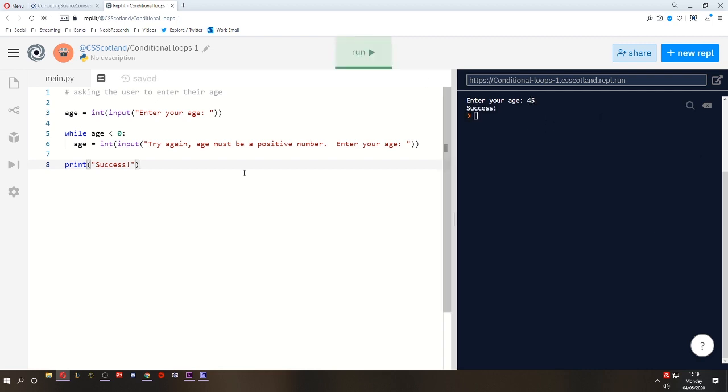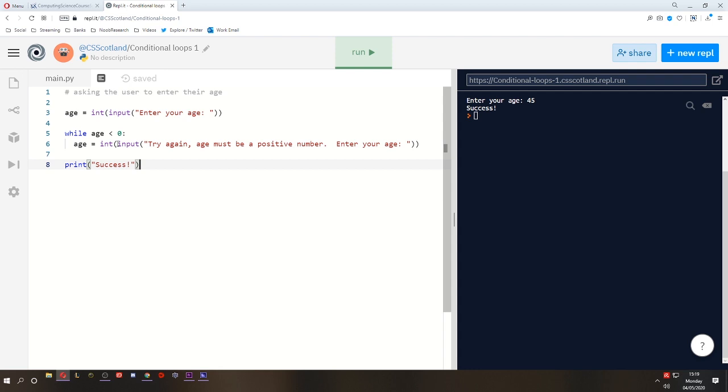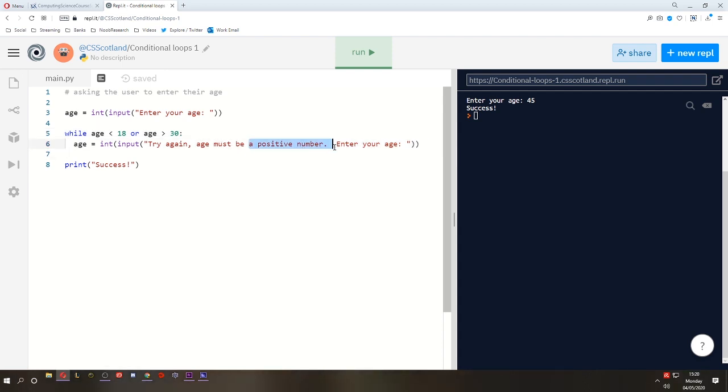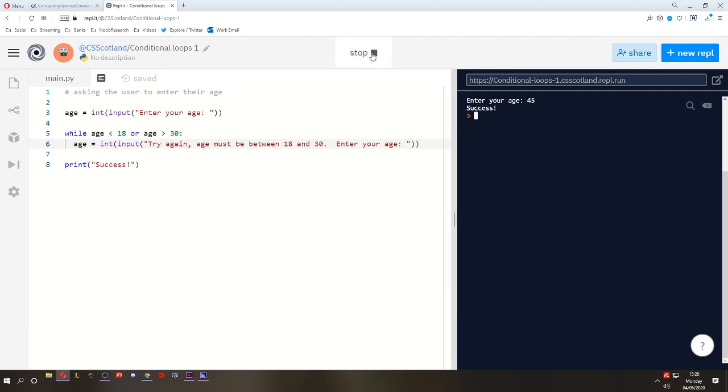Now you may wish to print a message after this, success, something like that, just so you know that it has accepted it. Now with a conditional loop, you can make the same sort of conditions you could with an if statement. So this is a simple condition, but we could make it a complex condition. Let's say that we're running a holiday company, and we're only allowing 18 to 30 year olds to come on our holidays, because this is one of those 18 to 30 clubber holidays. So if the age is less than 18, we're going to tell them to try again. Or if the age is greater than 30, we tell them to try again. Age must be between 18 and 30.